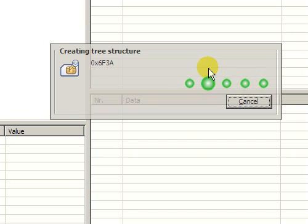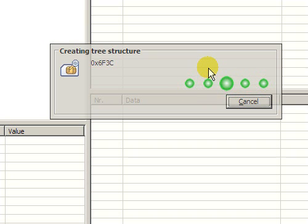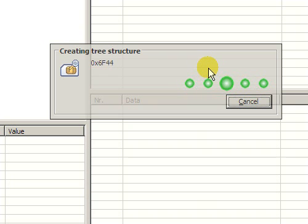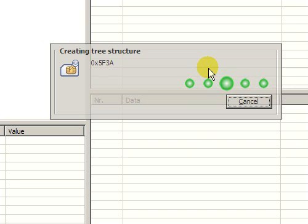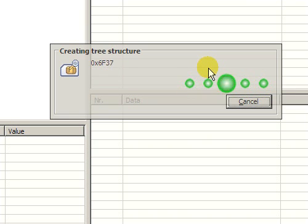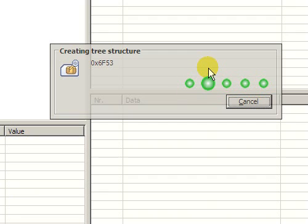However, in some cases some SIM cards can be customized and they can contain files that are not normally defined in the standard. In that case such files can be revealed if you use a full scan. A full scan will take longer but of course it provides the most detailed result.